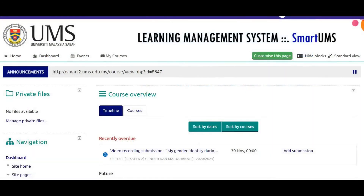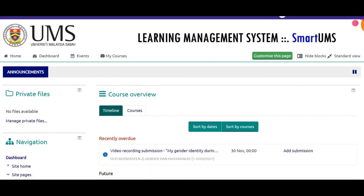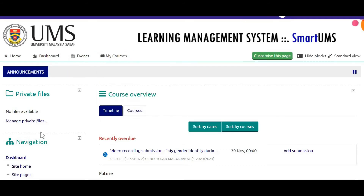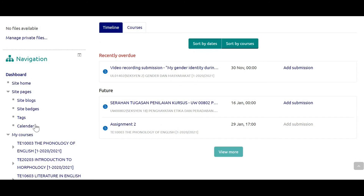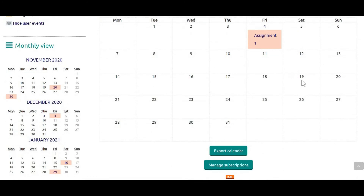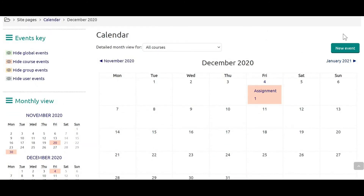Secondly, the calendar. SmartV3 provides students with a calendar to remind them about submission deadlines for all courses. In order to view the calendar, students need to click their name on the top right side and find the calendar located under preferences. Students could also view their calendar on the left side by clicking site pages. Click on the calendar and you can see your course submissions listed and highlighted. You can also add events manually on the calendar by clicking on the new event button.